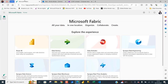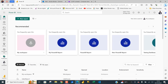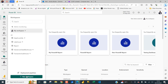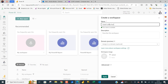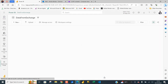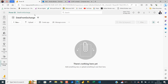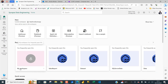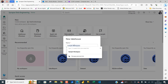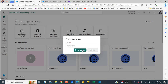I'm going to close these and come back to Fabric. The first thing I want to do is create a workspace. I'll click on the Power BI experience, then click on Workspaces, and choose New Workspace. I'm going to name this 'Data from Exchange' — you can give any name for your workspace. Click Apply. So we can see the workspace is created. Now I'm going to switch to the Data Engineering experience of Microsoft Fabric and click on Lakehouse. I'm going to call this one 'Sales Report' and click Create.